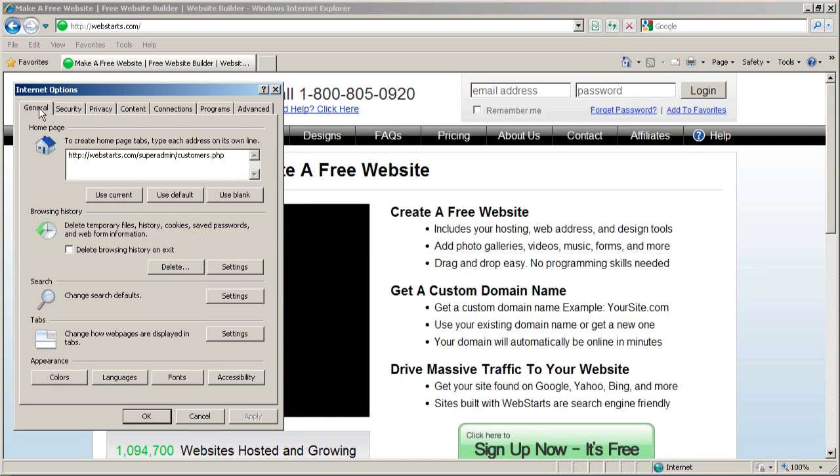Once this pops up, you're going to see general security. You'll see all these different tabs. The one you want is just general, the first one that pops up.